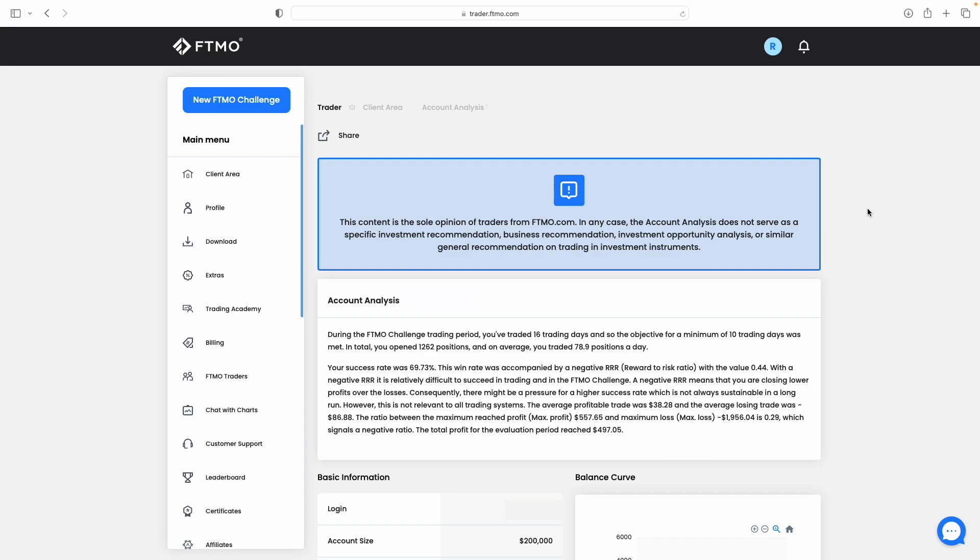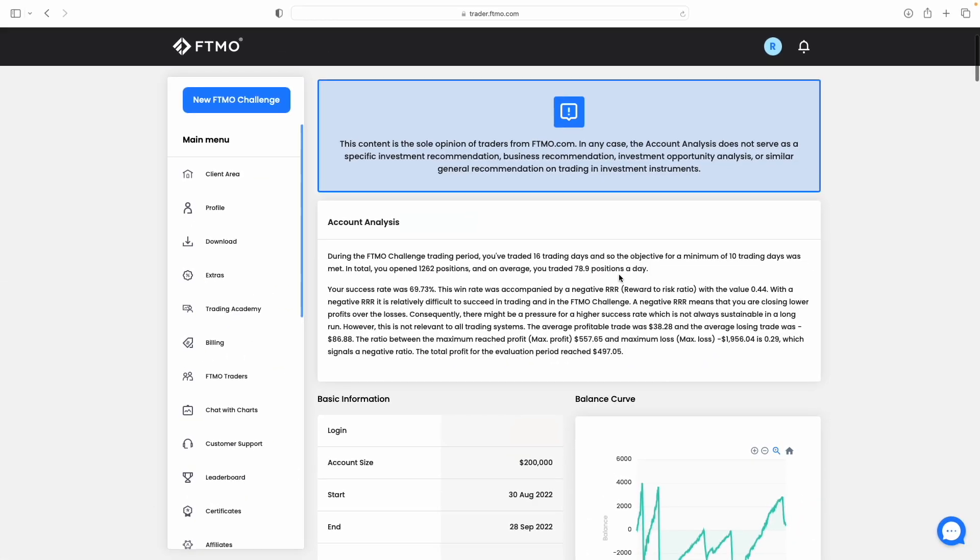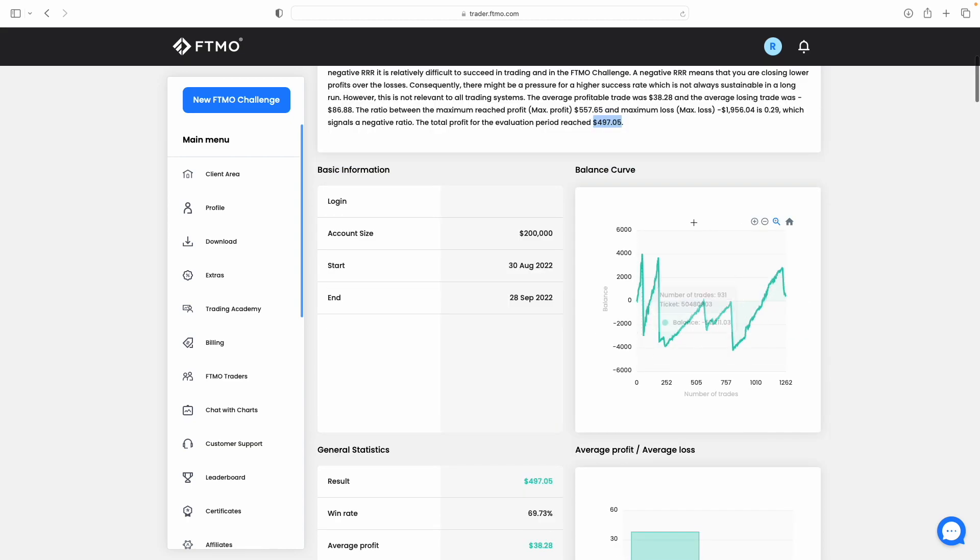You can see immediately here that we traded 16 days overall. Obviously there's a minimum of 10 trading days with any FTMO challenge. In total we opened 1,262 positions, which is an average of 78.9 positions per day. Our win rate overall was just under 69%, and overall we finished the account in profit. You can see just under $500 made in the 16 days we were trading.